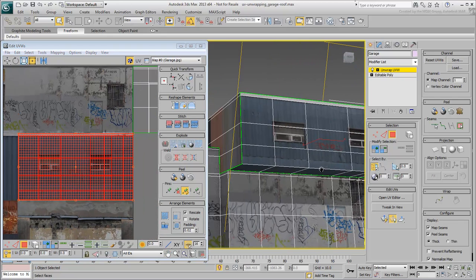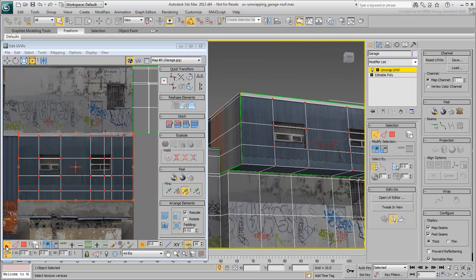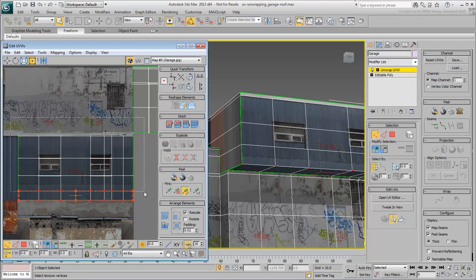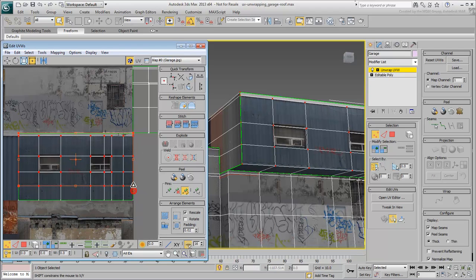Switch between Poly, Edge, and Vertex modes to fit the UV coordinates to the bitmap.